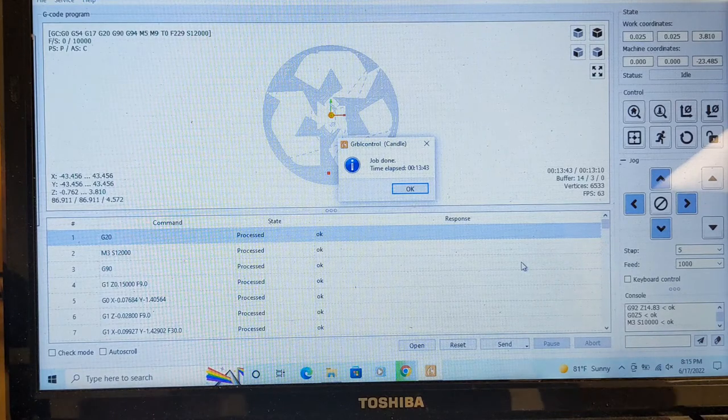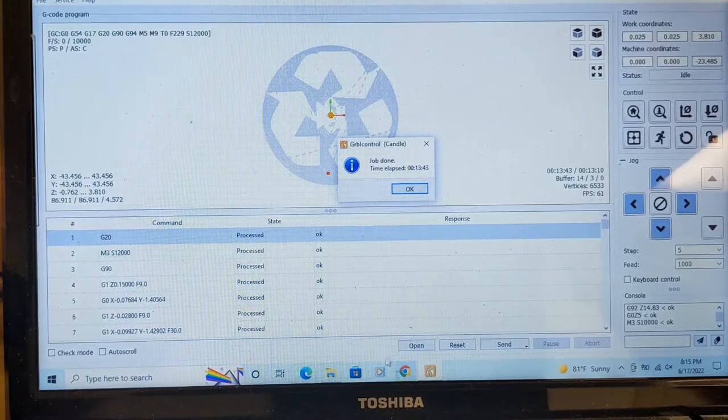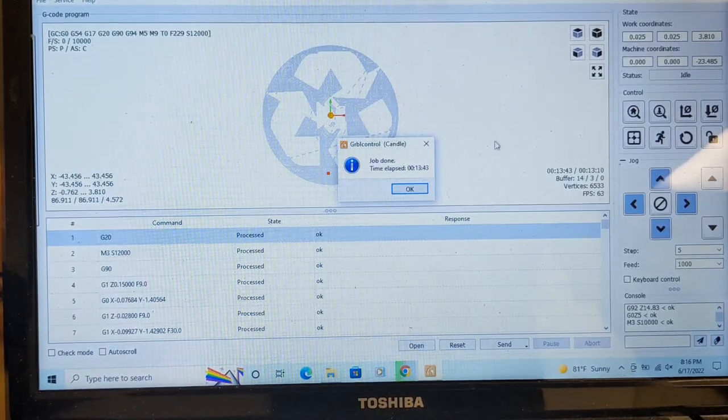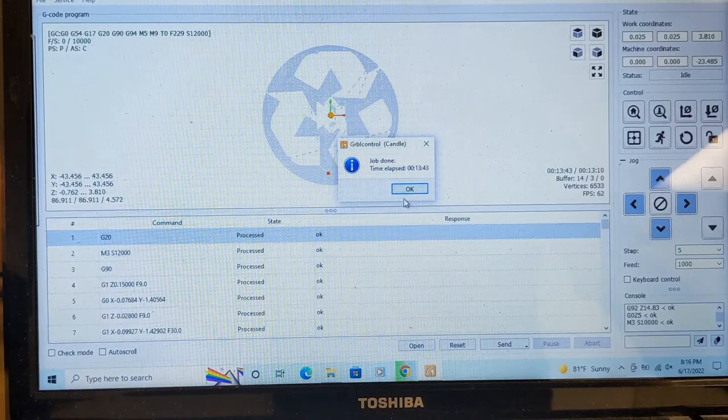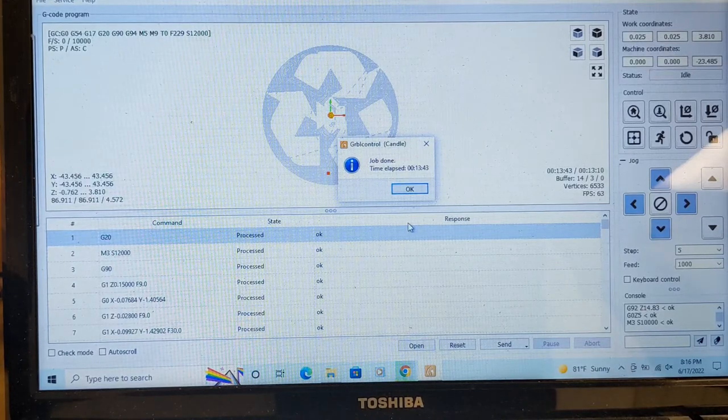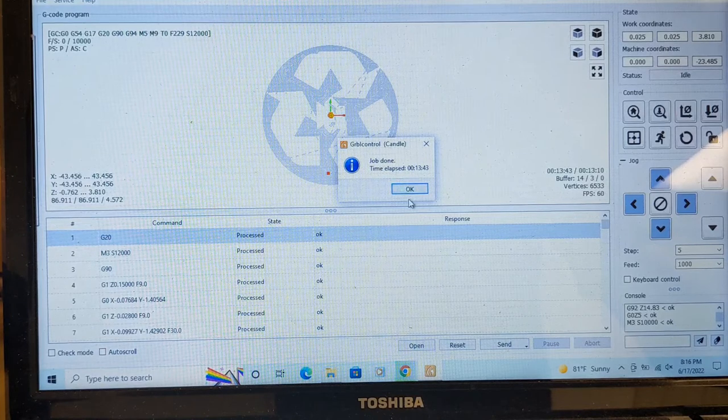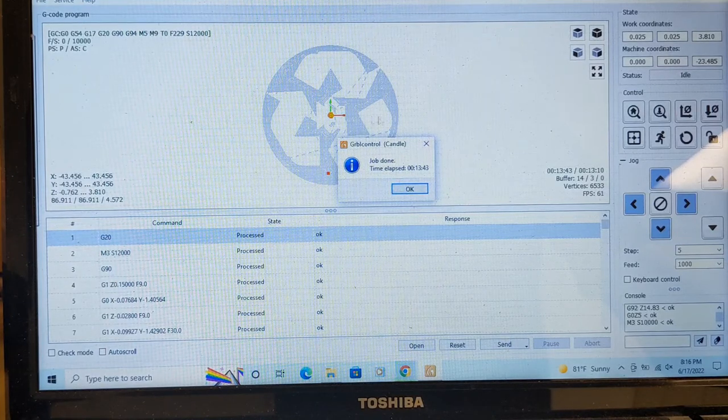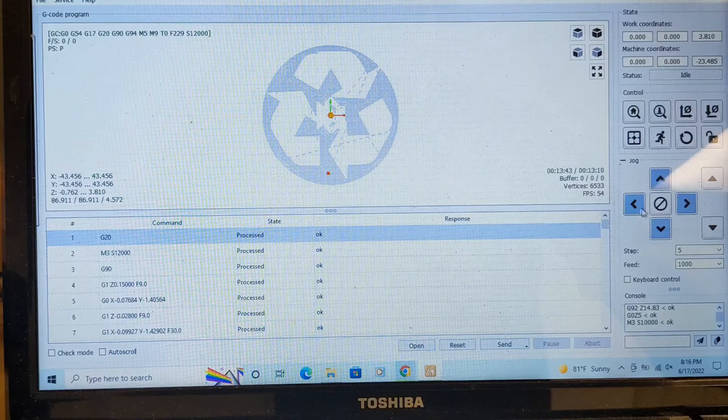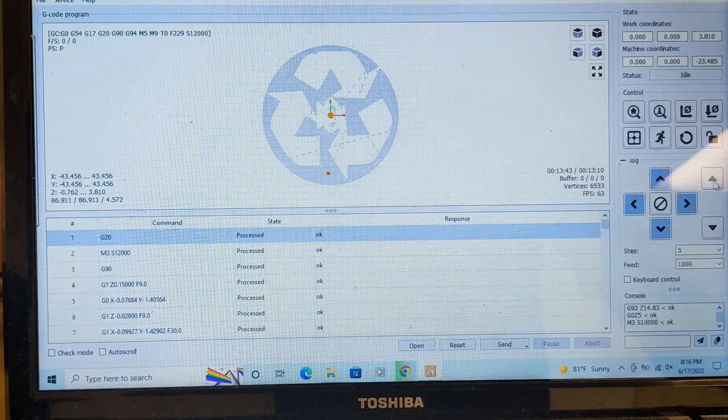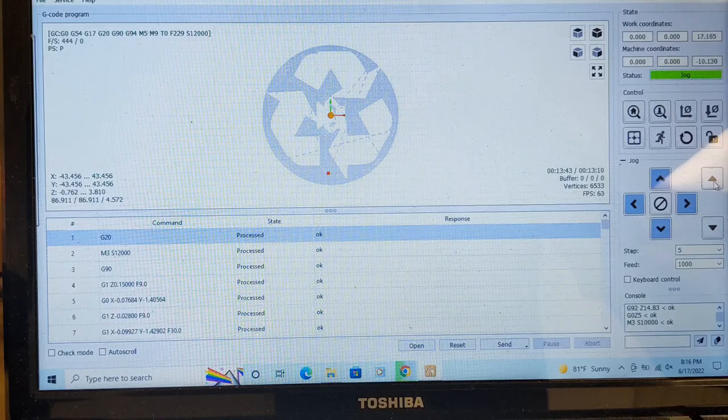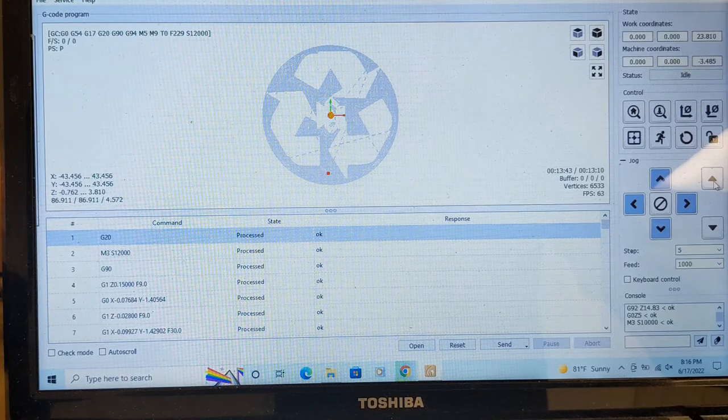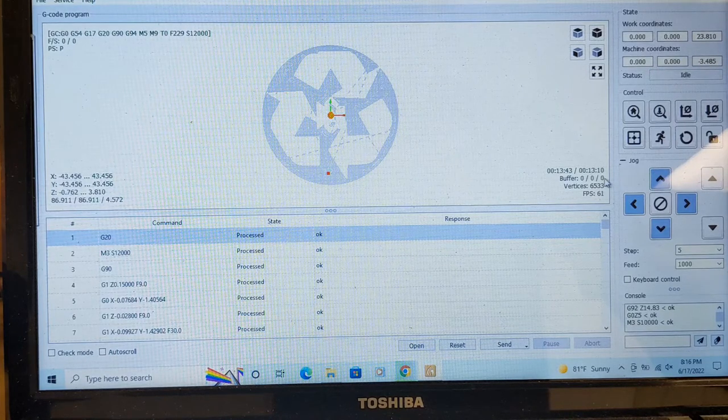All right guys, now that the first file is carved out, which was the roughing file, I used my roughing bit which was, I believe, a 1/16 inch bit. I think I forgot to mention that. So that job is complete. We are going to click okay and we are going to lift the Z-axis up because now I need to change the bit to my detail bit.